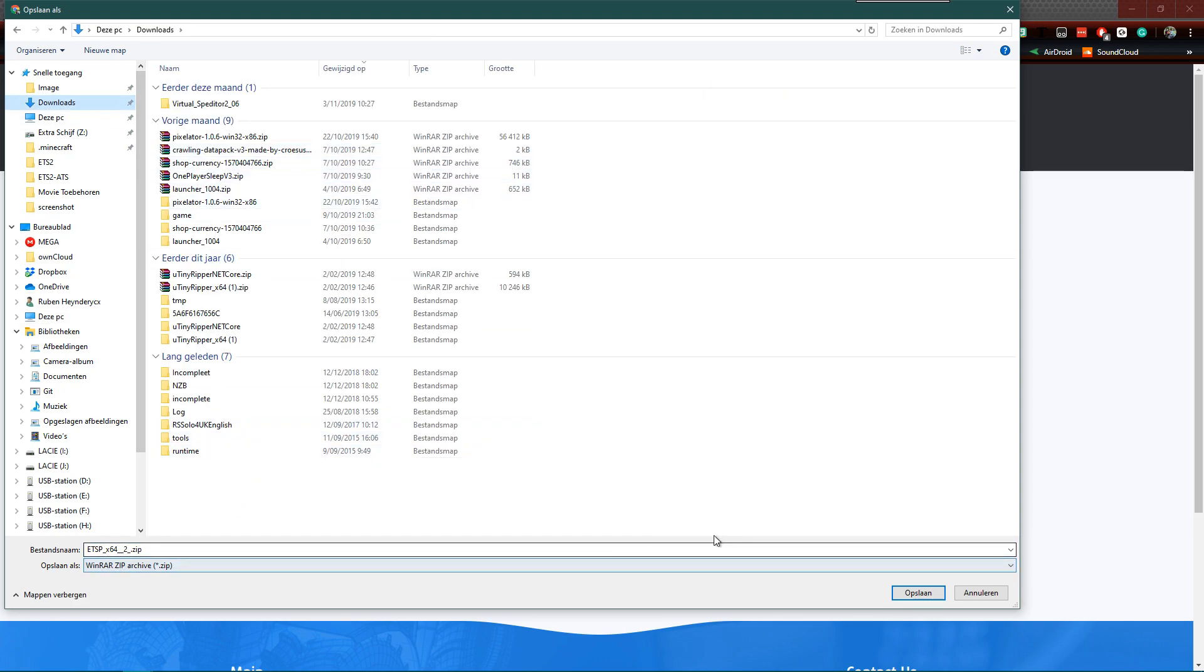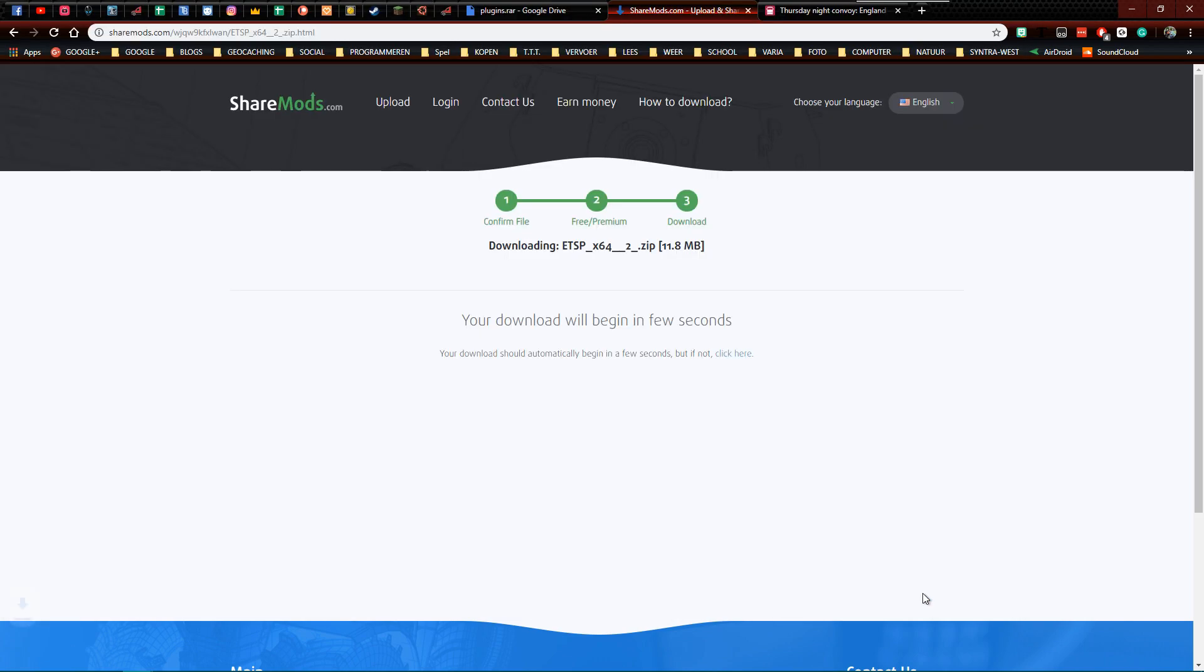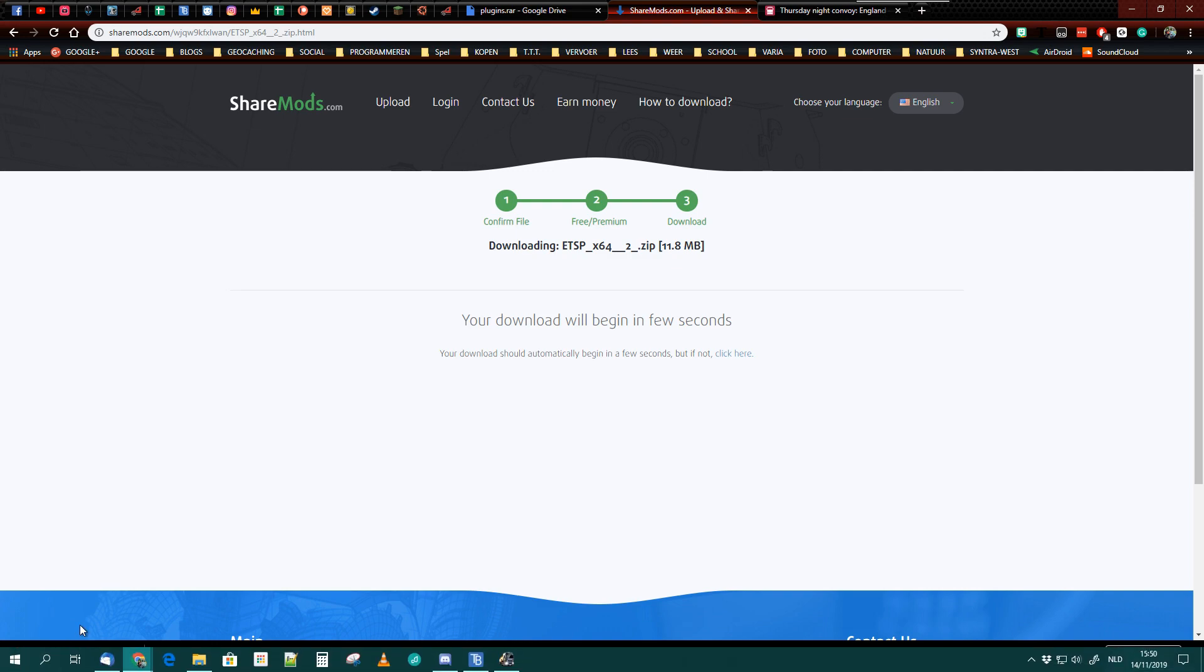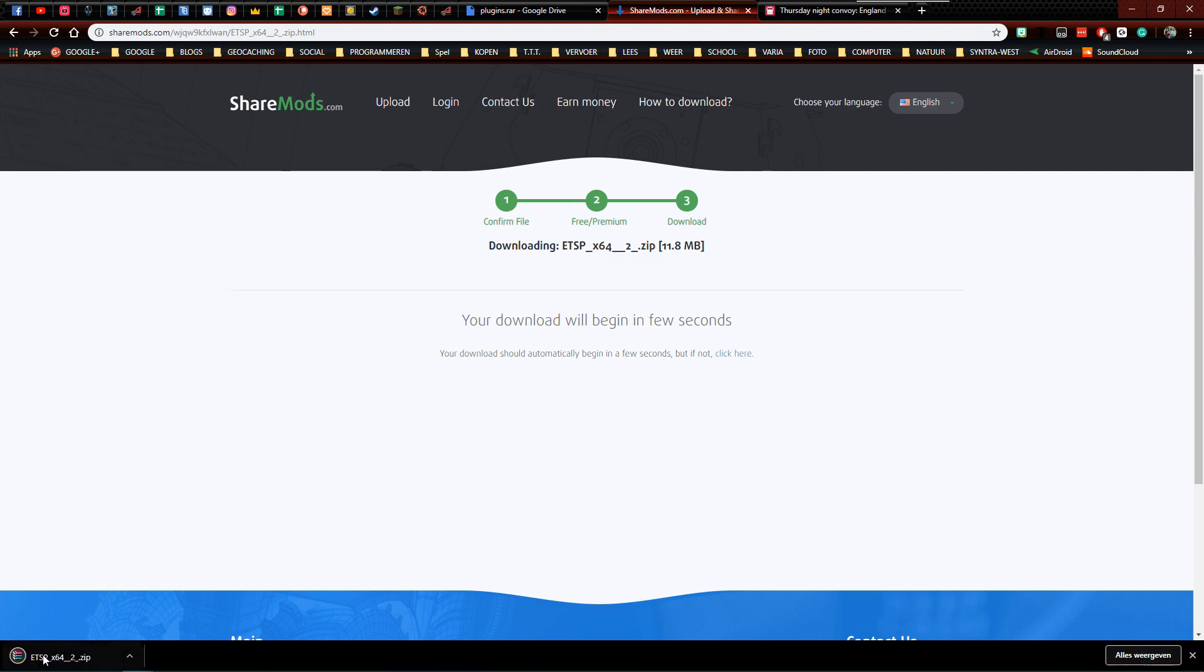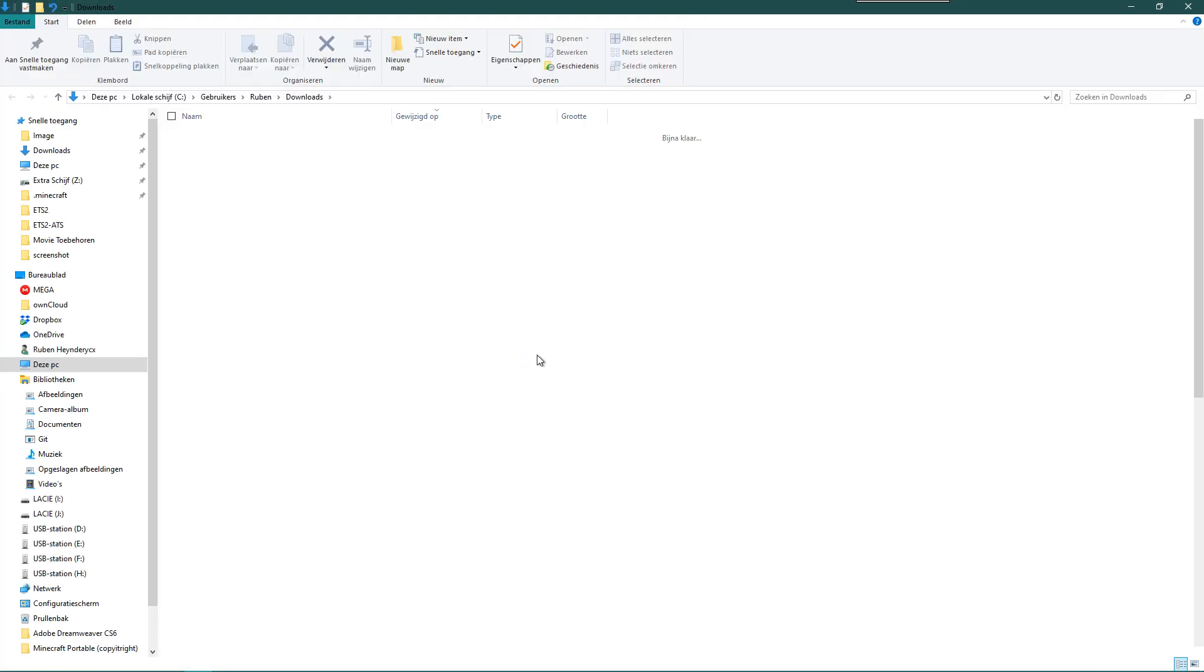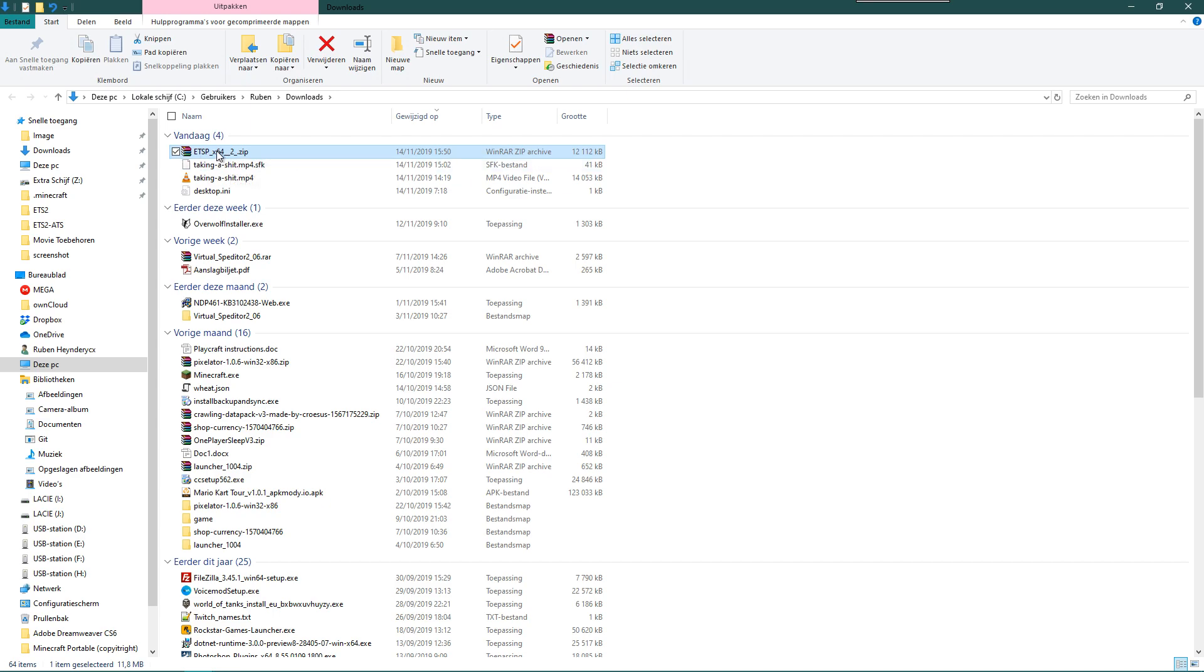I'm going to put it in downloads. Here I click on save, and then I'm going to open it in the folder where I downloaded it, and I'm going to unpack it. I always unpack files with WinRAR. It's a free to use tool that you can find through your search engine.